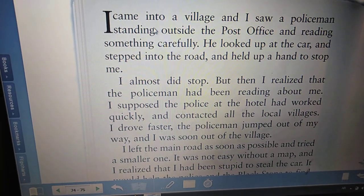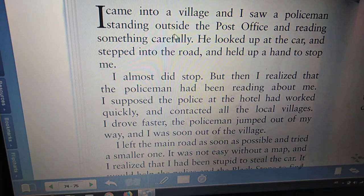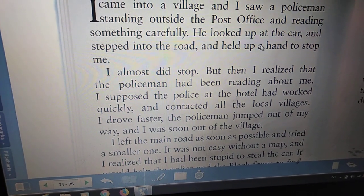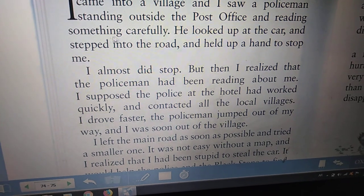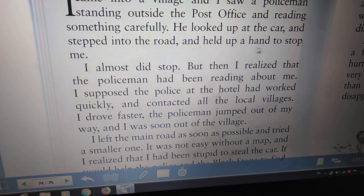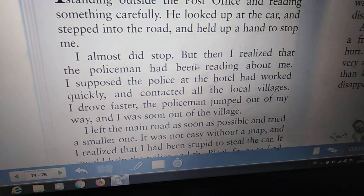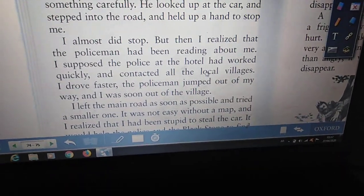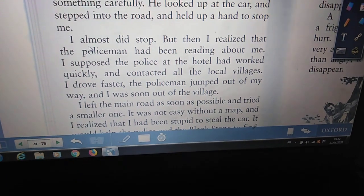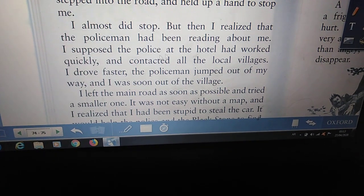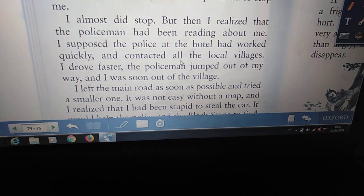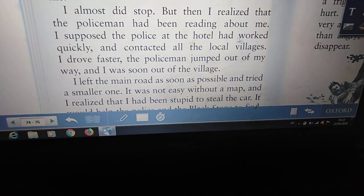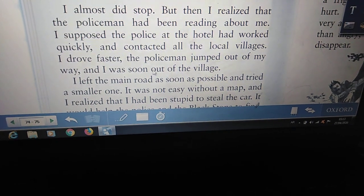I came into a village and I saw a policeman standing outside the post office, reading something carefully. He looked up at the car and stepped into the road and held up a hand to stop me. I almost did stop. But then I realized that the policeman had been reading about me. I supposed the police at the hotel had worked quickly and contacted all the local villages. I drove faster. The policeman jumped out of my way and I was soon out of the village.